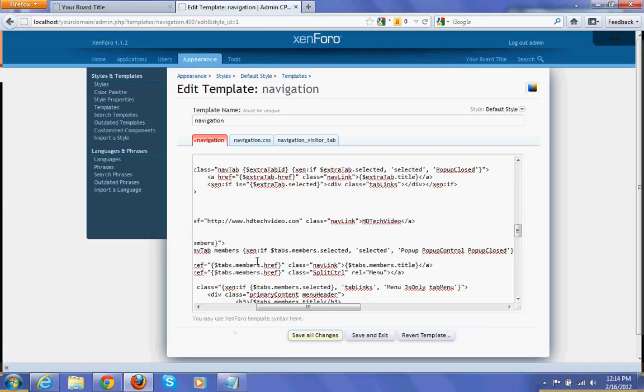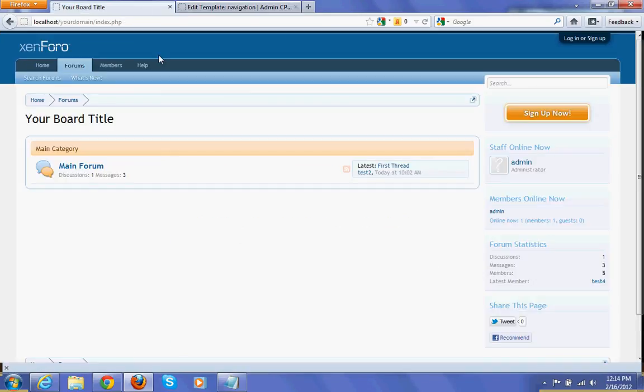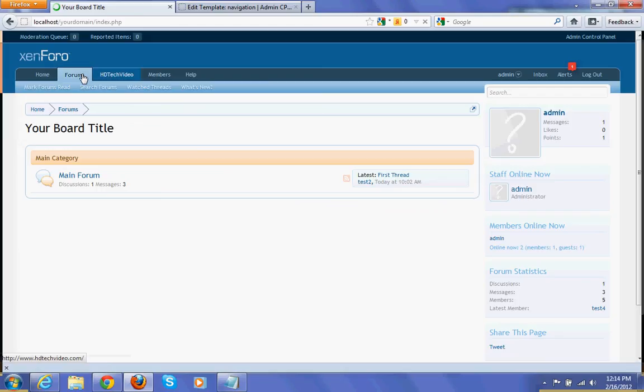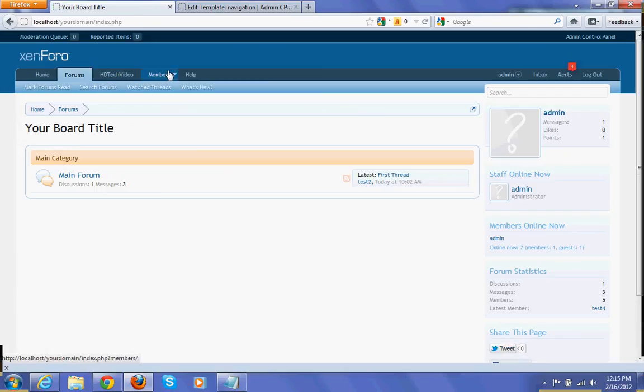Save. We can refresh it. Save now. One new link is added in between forums and members.